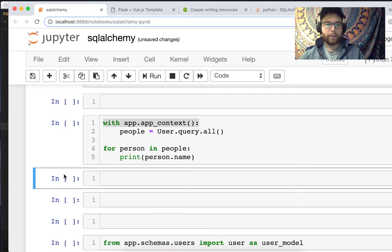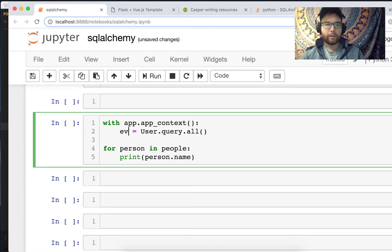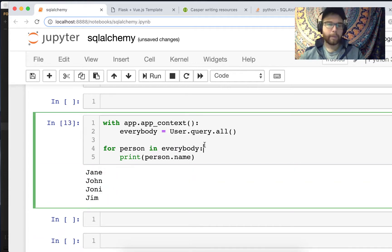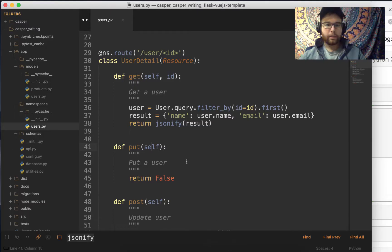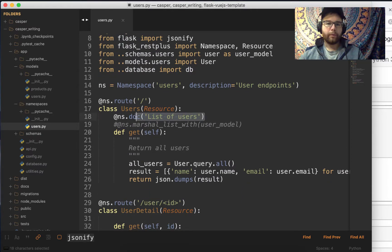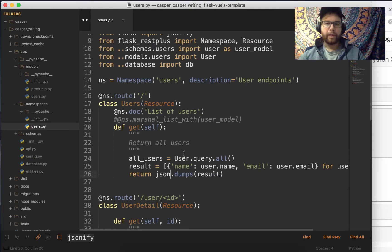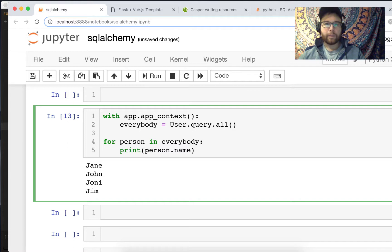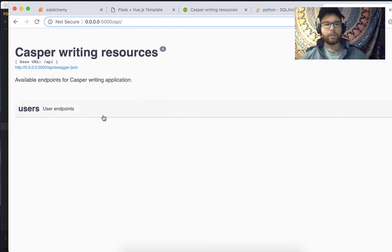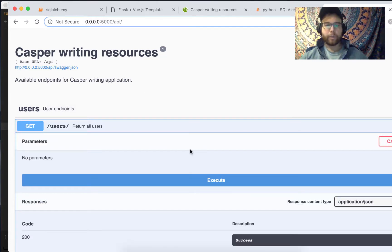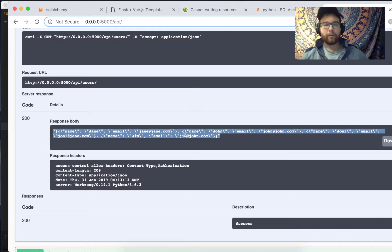We can also go through and using this query get everybody: 'User.query.all()', and then loop 'for person in everybody' to see everyone's name — Jane, John, Joni, Jim. On our users endpoint, when we want to get a list of users, this becomes 'all_users = User.query.all()' and then I dump out a dictionary representation using json.dumps to return them from the GET endpoint. Now that we've updated our database, if I refresh the Swagger documentation and hit this endpoint, I'll have more individuals coming back from that table.